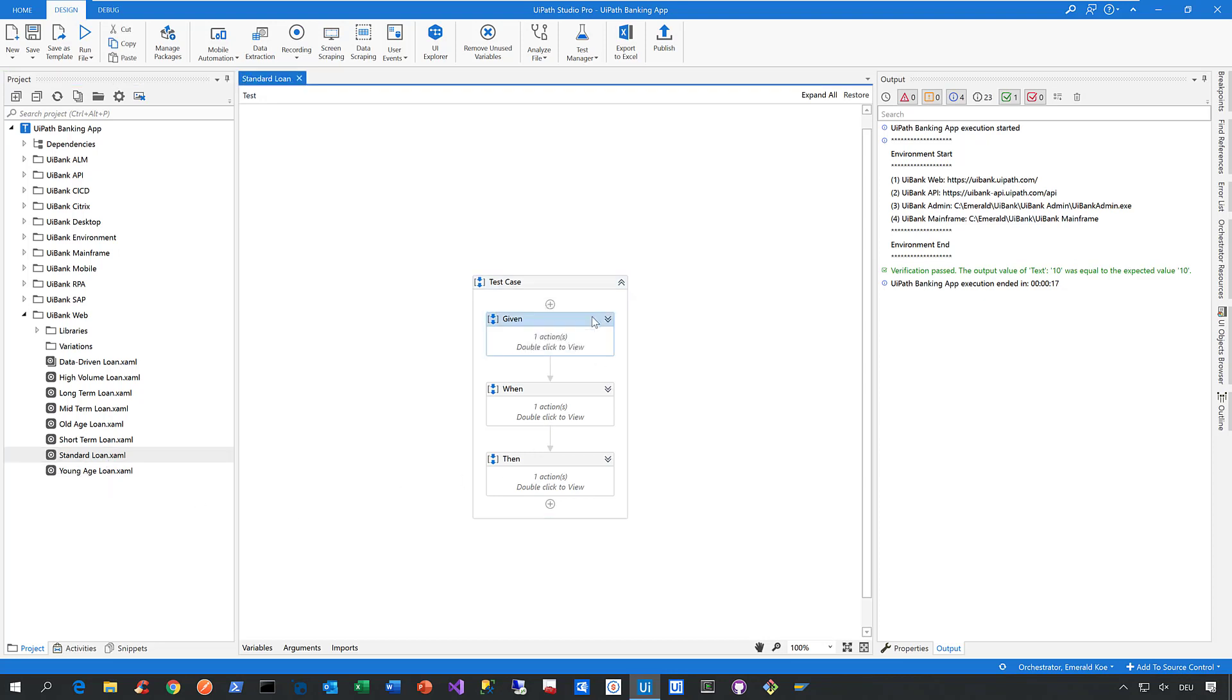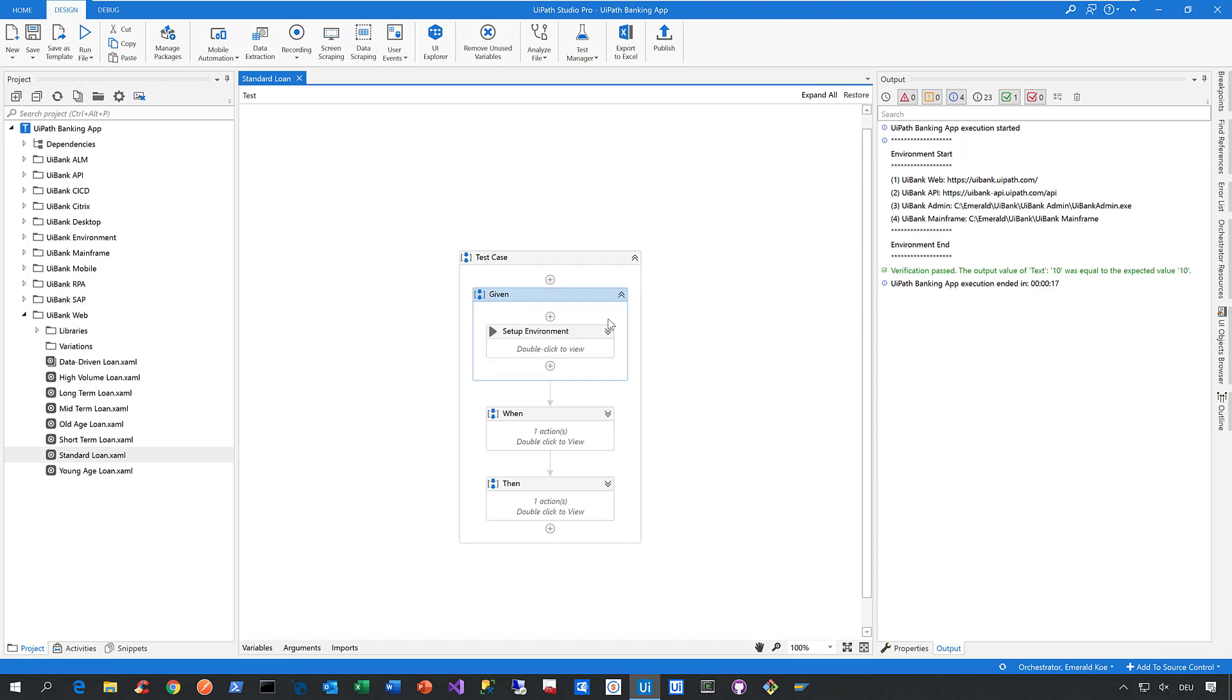We always provide a given part in our test case. In that given part, we describe our preconditions: how we launch and configure applications, how we set up our environment, and how we create test data that is then consumed by test case execution.